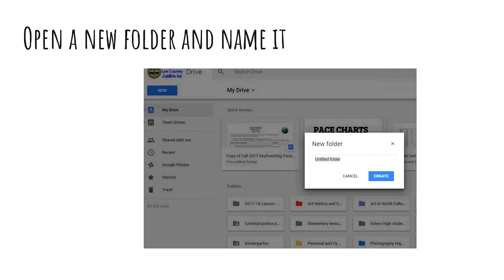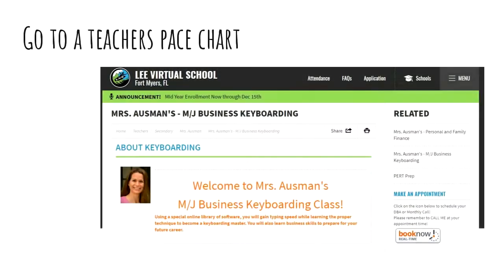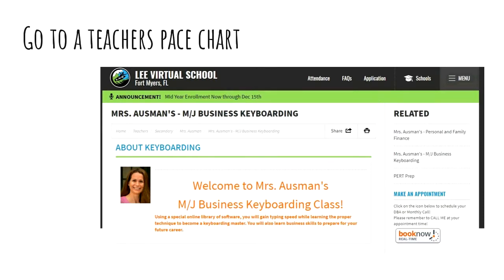Once you get your new folder set up for your pace charts, you're going to go to your teacher's website. On your teacher's website — this is Ms. Osmond's website for keyboarding — you'll go to the page. You may not see the pace chart right away, so you'll need to scroll to the bottom or another part of the page where the pace chart is. You'll see it says Pace Charts there.